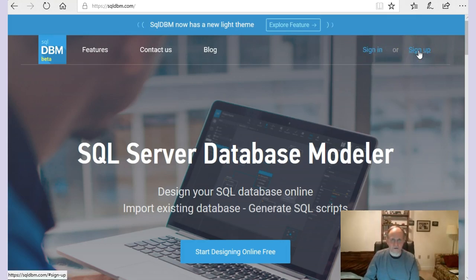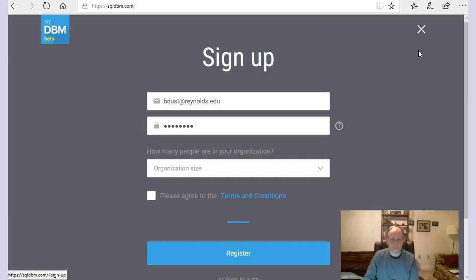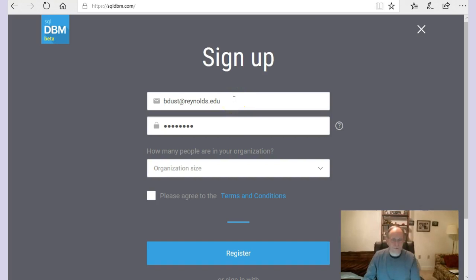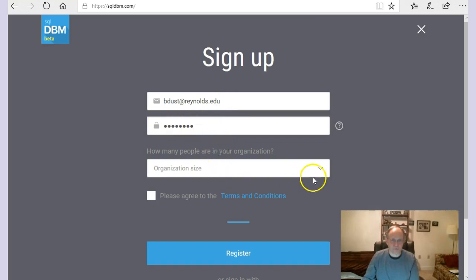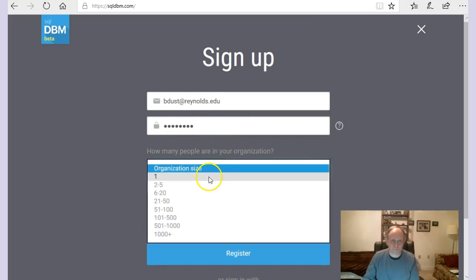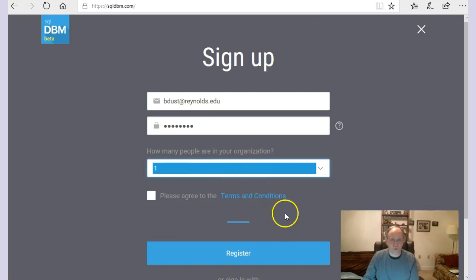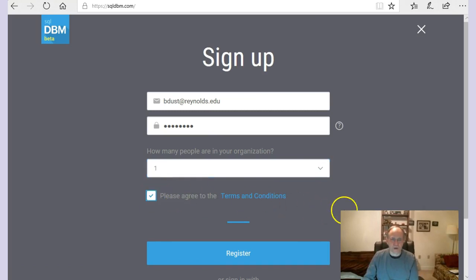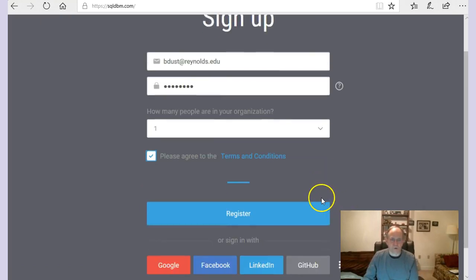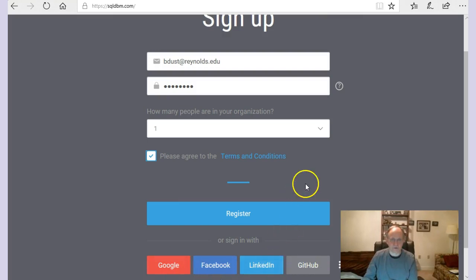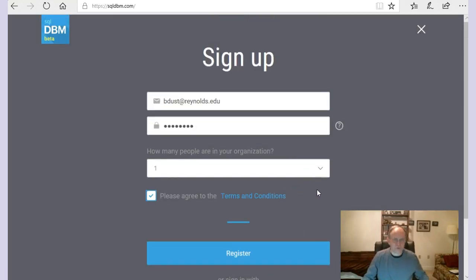Click on the sign up button and you can enter your school email, put in a password, organization size, probably put one. Or you click register after you agree with the terms and conditions of course. Or you can sign up using one of these common links down below. Once you do that, then you will go to the page here.